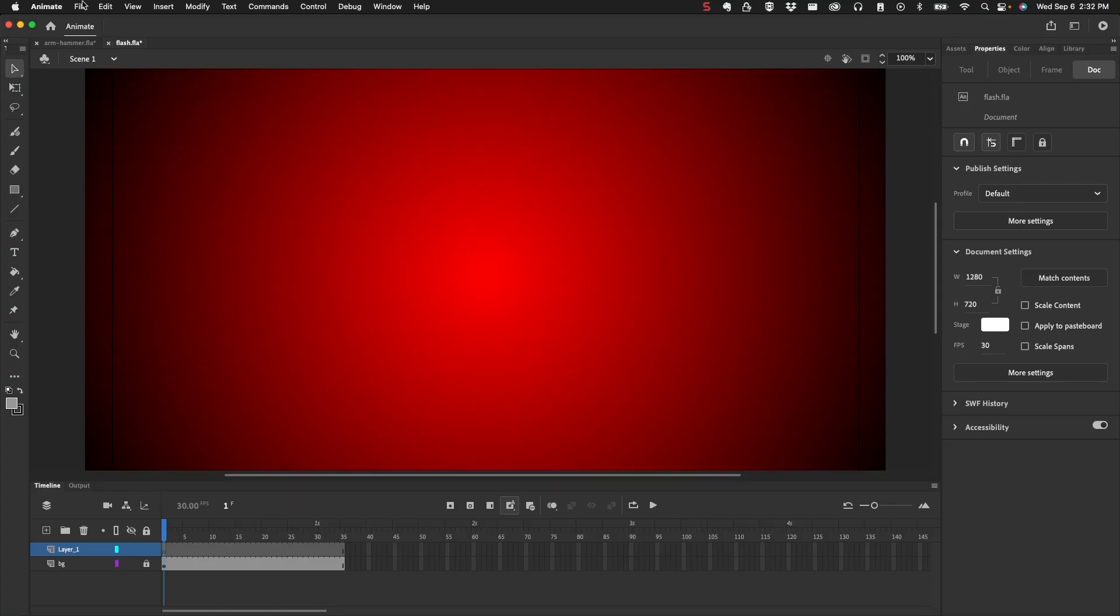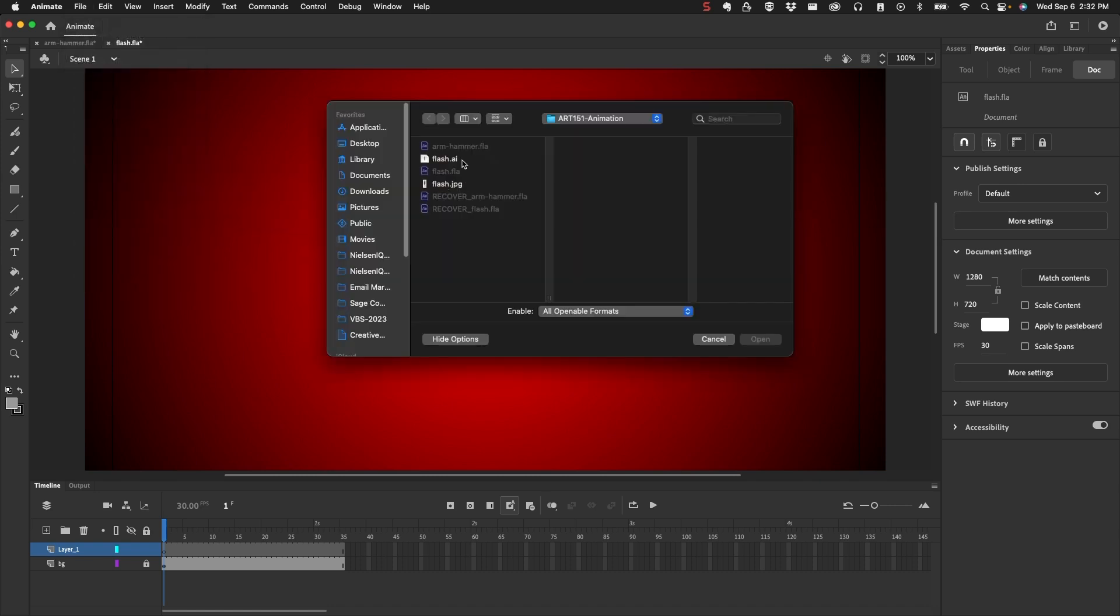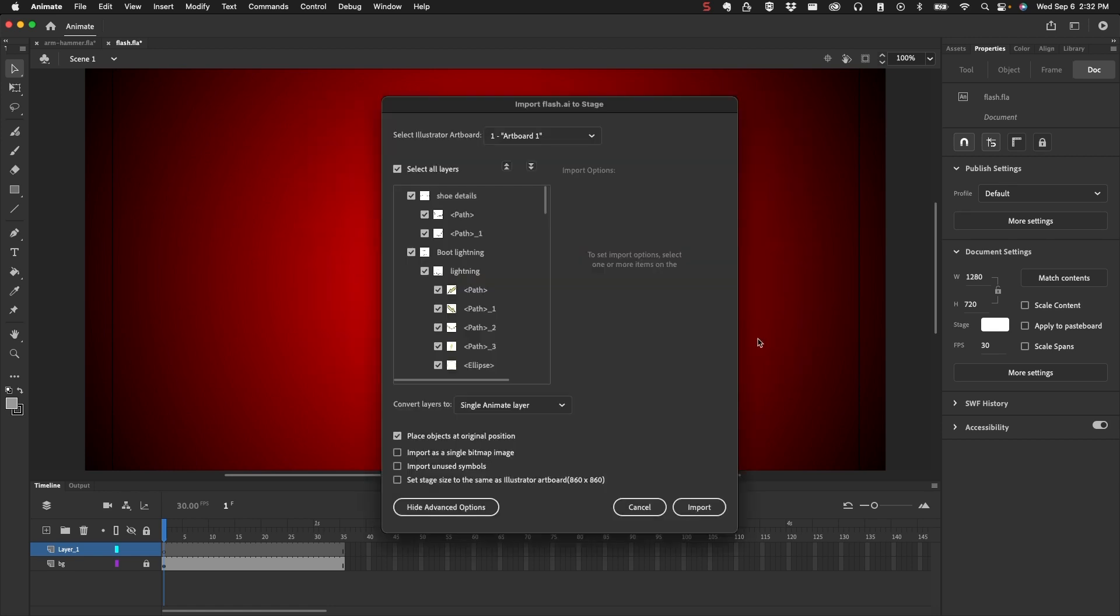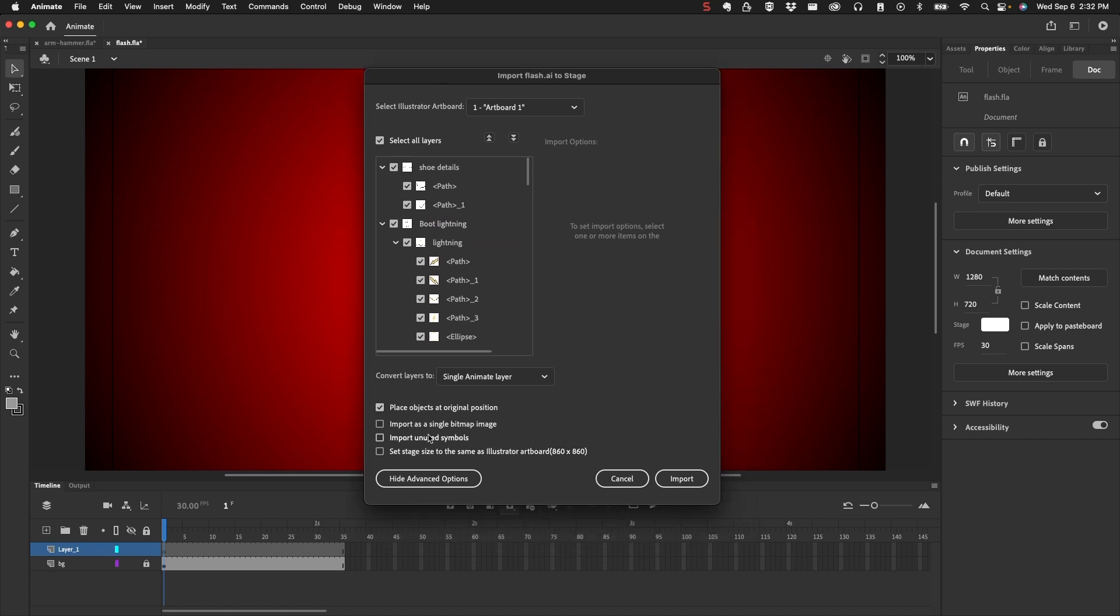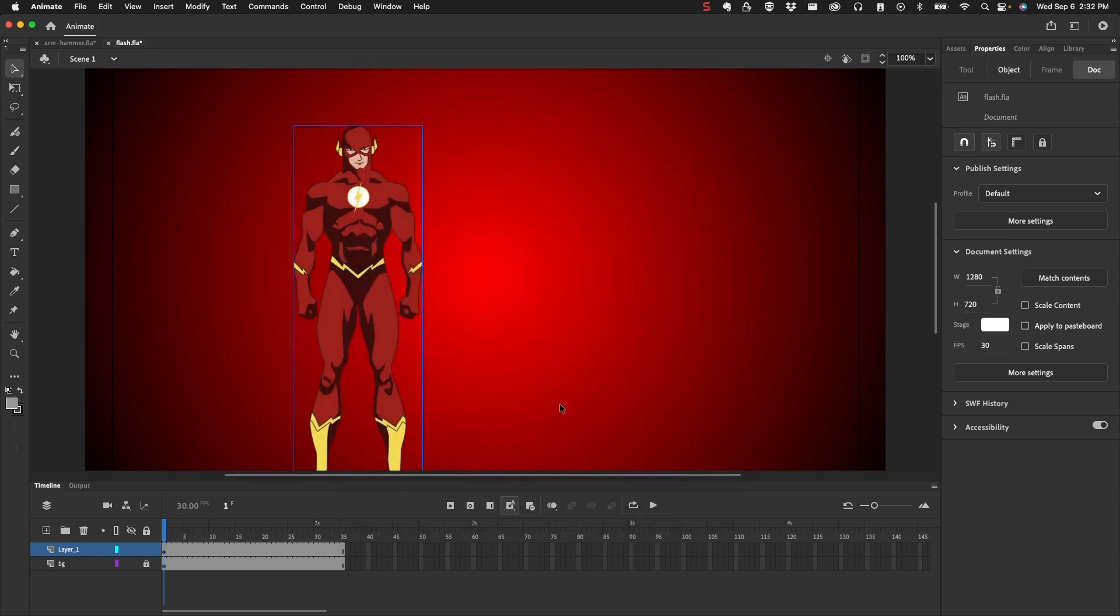Here in Animate, I'm going to go to File, Import, Import to Stage. Because this is an Illustrator file, it's going to ask me how I want to import this. Typically what I would do is import this as a vector object, but since the Asset Warp tool doesn't work with vector objects or with movie clips or symbols, I have to import this as a bitmap. When I do that, you can see that all these options become gray. I don't have access to this anymore, so I'm going to go ahead and click Import.